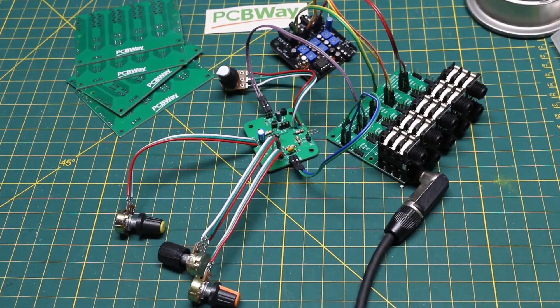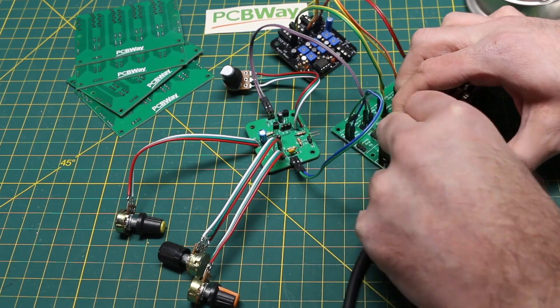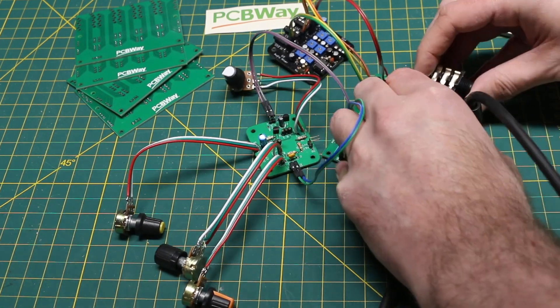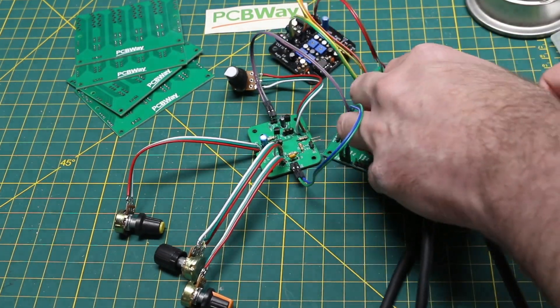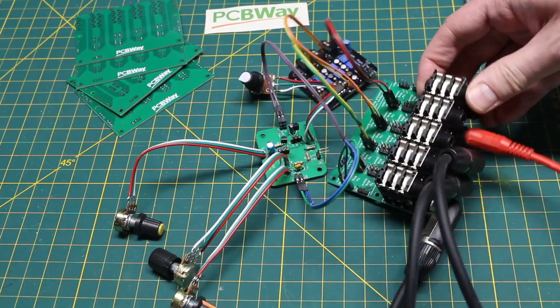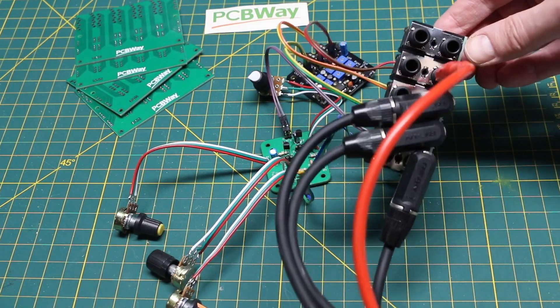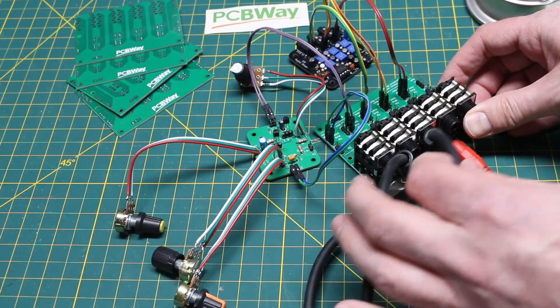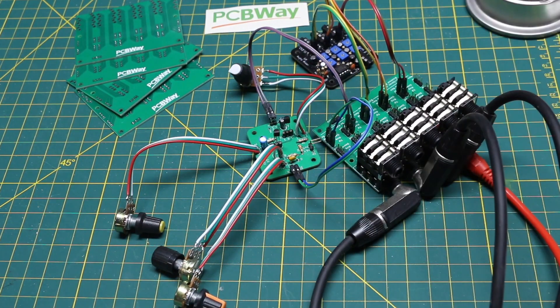So this is definitely going to be put to use in two near-term projects. In the meantime, thanks to PCBWay for sponsoring the project, and thanks for watching.